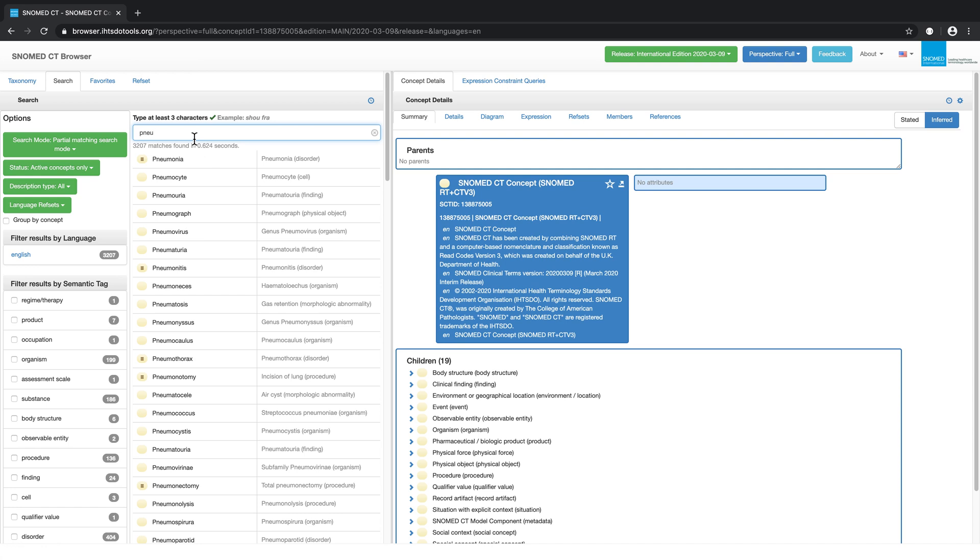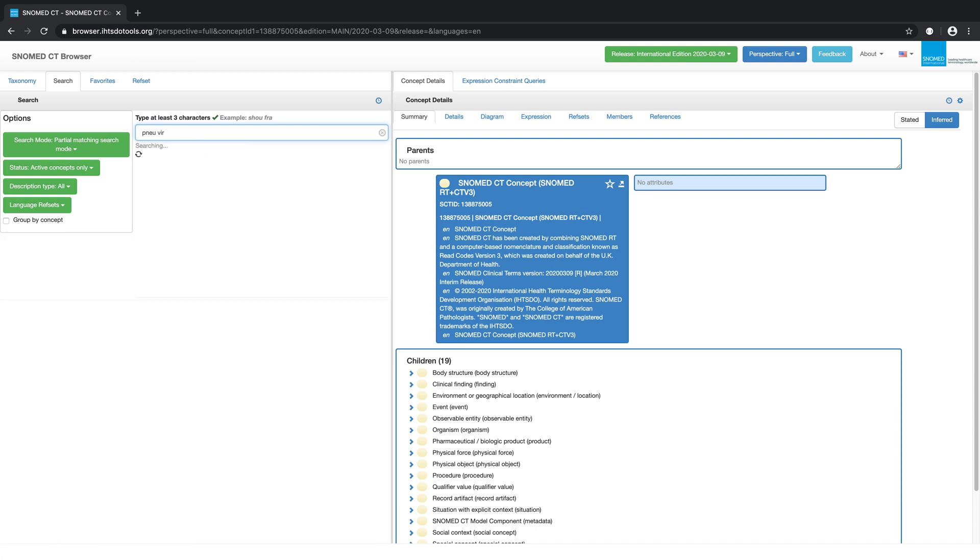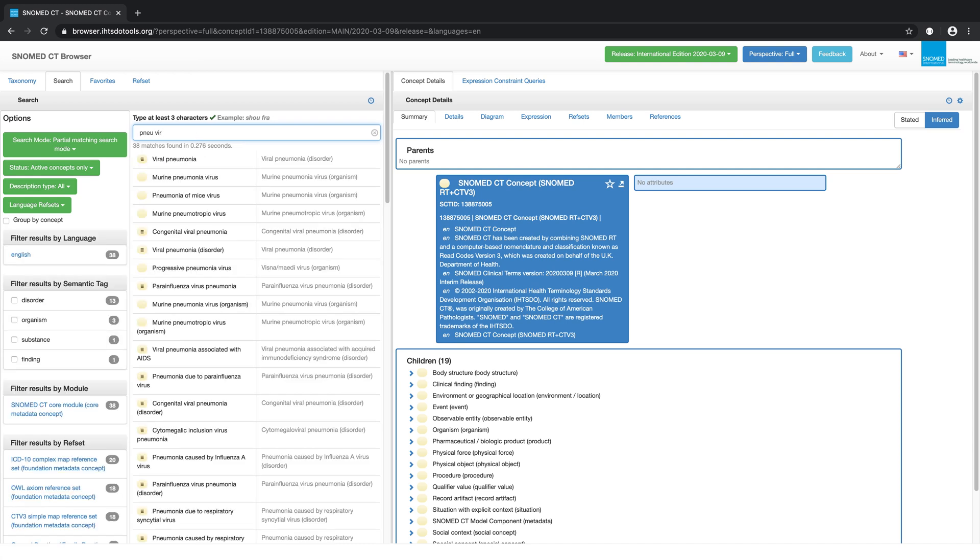The order of search terms you enter does not matter. For example, PNEU and VIR will generate results such as viral pneumonia.